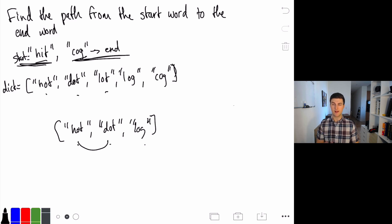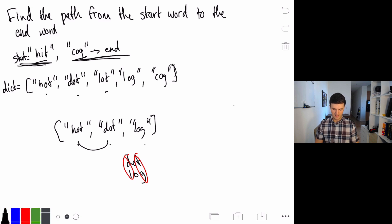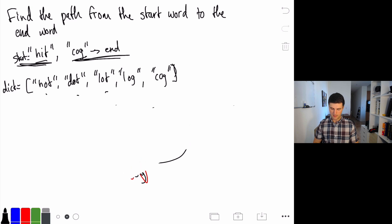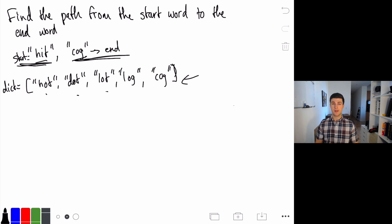It's easy to confirm hit is first and cog is last and throw out anything where that's not the case. But when I align the words, I can see that hot→dot→log has two mismatched positions, so that's not a valid step and the whole solution is invalid. So a brute-force approach would be: generate all possible combinations of these words, check which are valid, and find which of the valid ones are the shortest length.